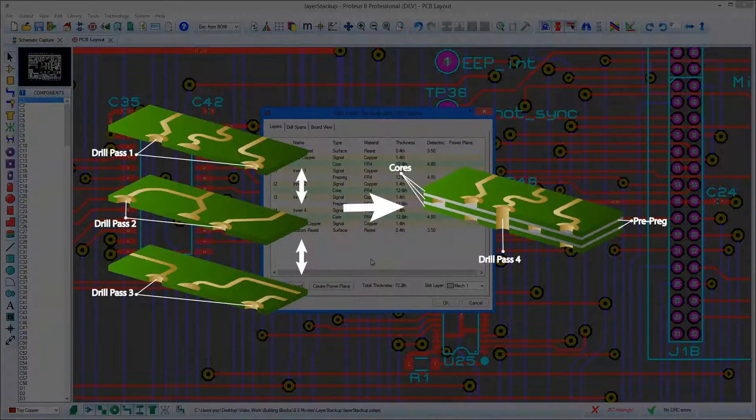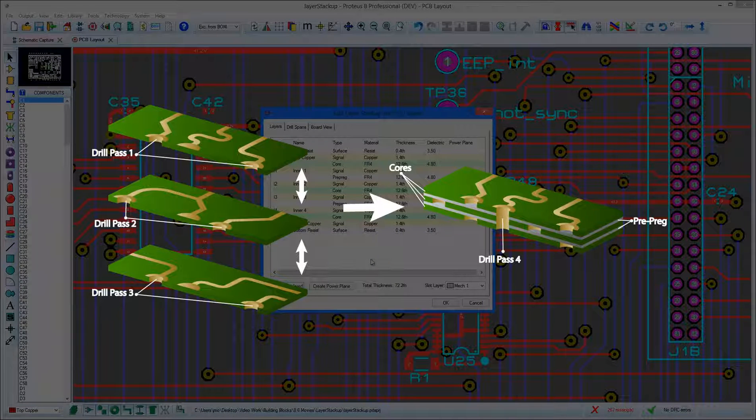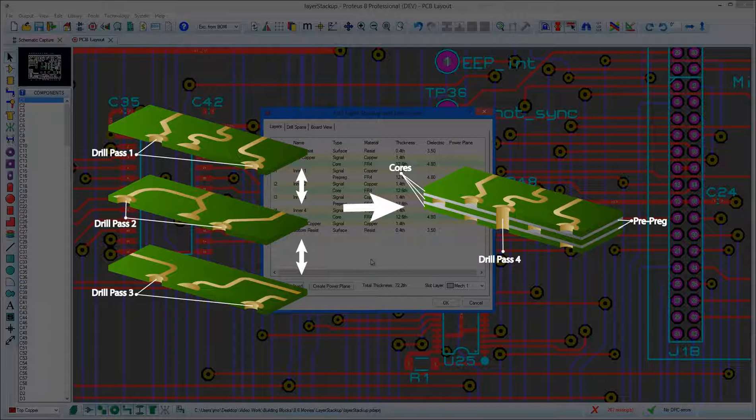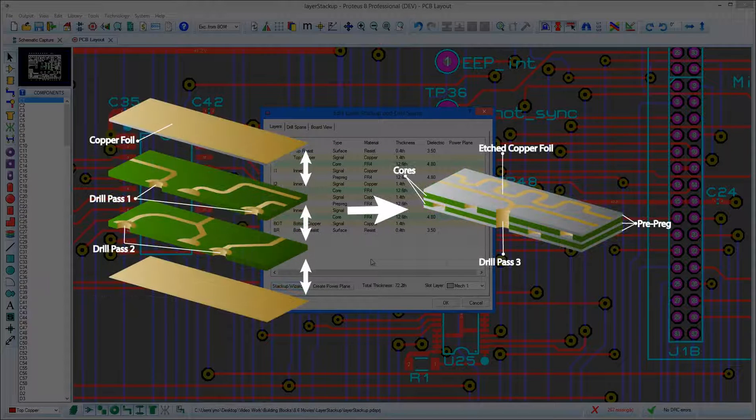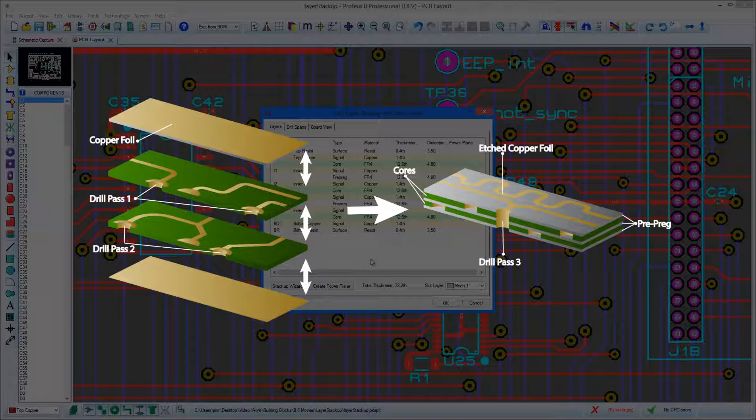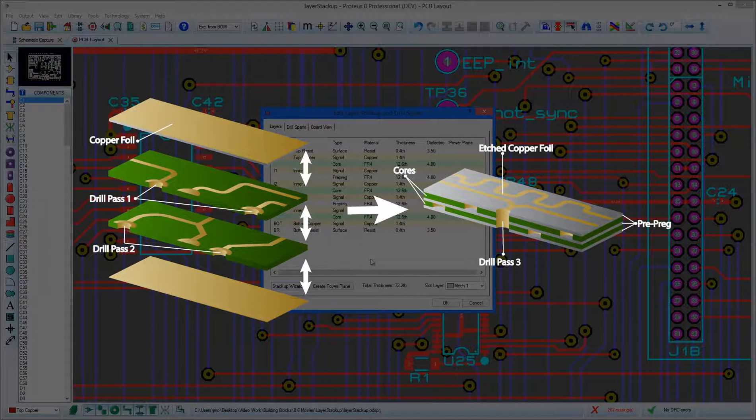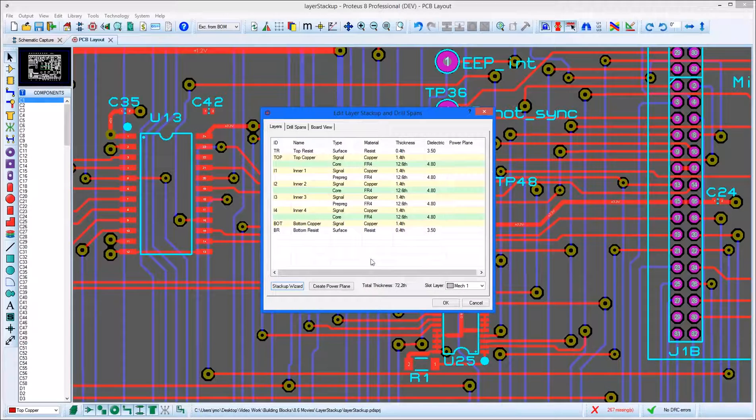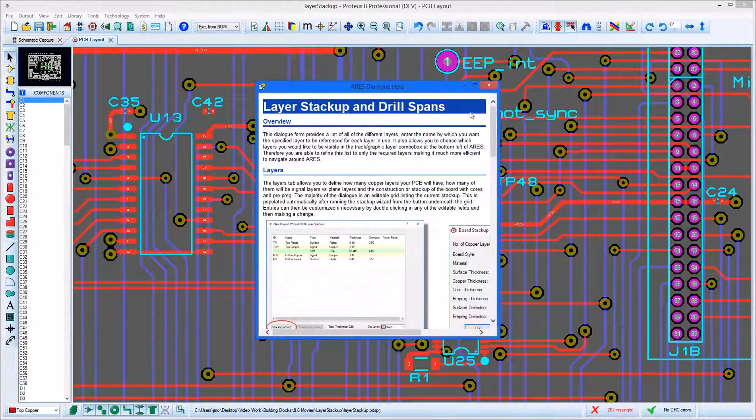A board style with external pairs will use a core for top copper and a core for bottom copper on multi-layer boards and will then build inward towards the centre. By contrast, a board style with internal pairs will have a core at the centre and build outwards to the exterior layers. This is explained in more detail in the help documentation.